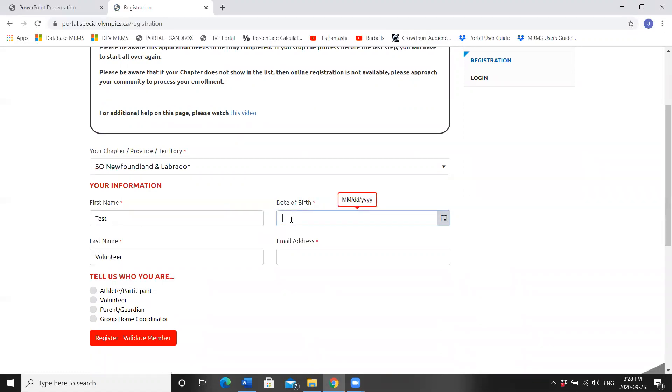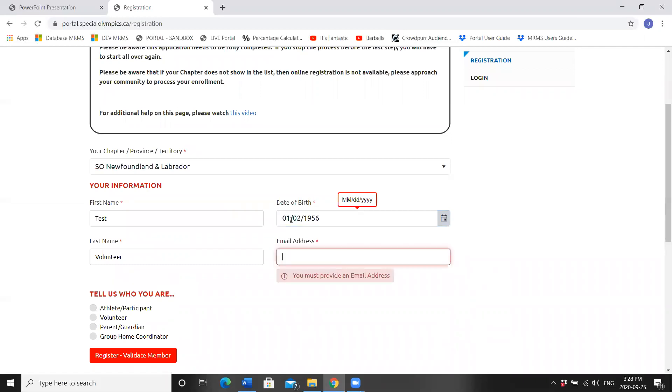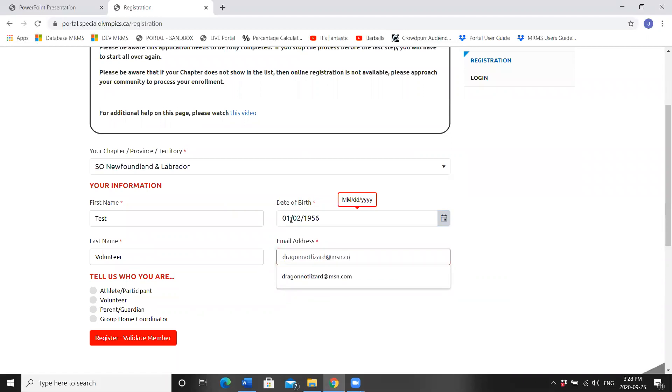Fill in your date of birth, month, day, year, and your email address. Remember this must match exactly what you have registered with SONL in the past. Tell us who you are.